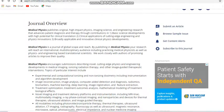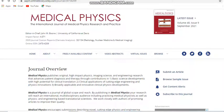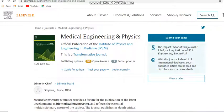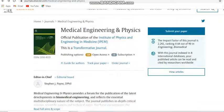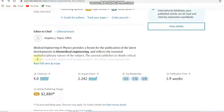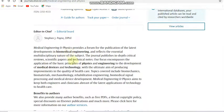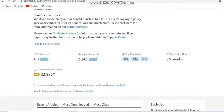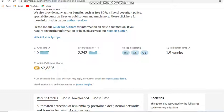Next we look at the third journal, Medical Engineering and Physics. This is an Elsevier publication journal and it covers subjects such as biomedical engineering, basic principles of physics, and engineering applied to the development of medical devices and technology. So it covers mostly biomedical engineering subjects. You can also move to open access, and a subscription option is also available.